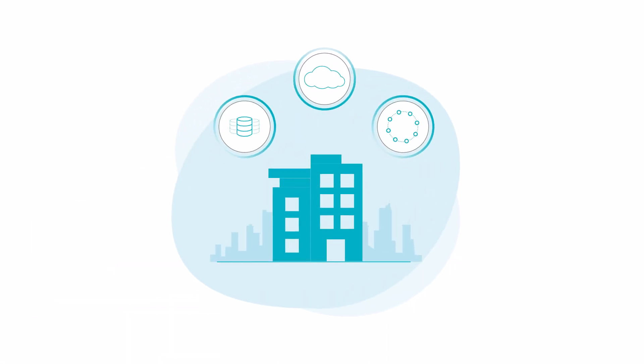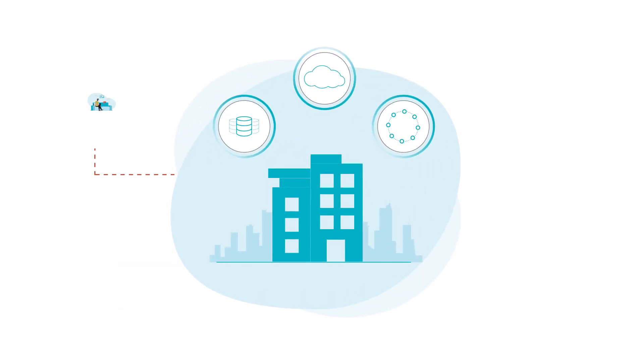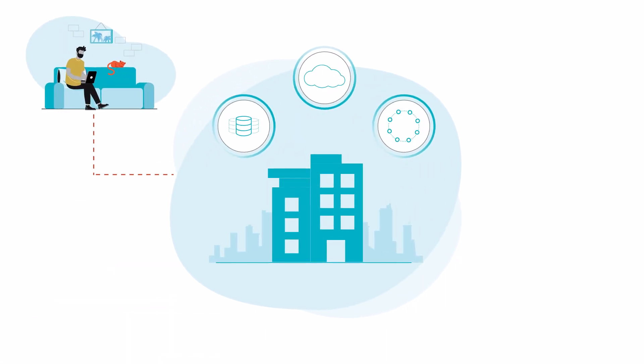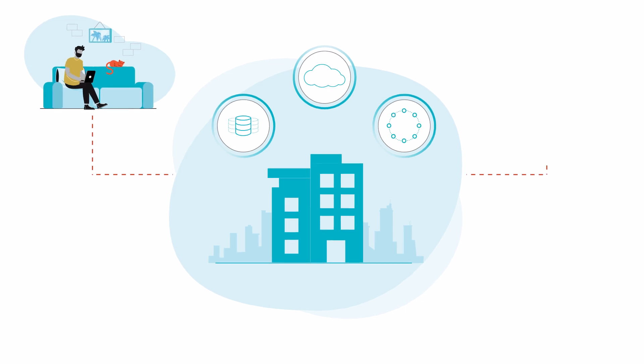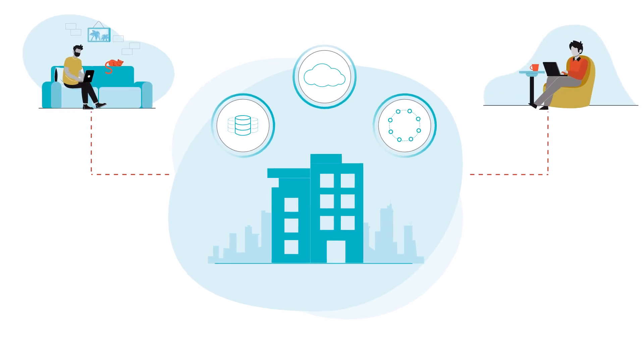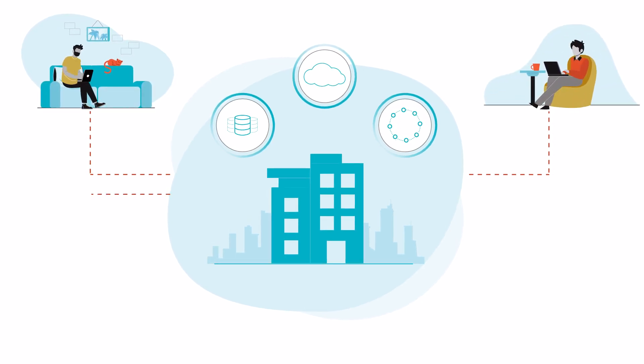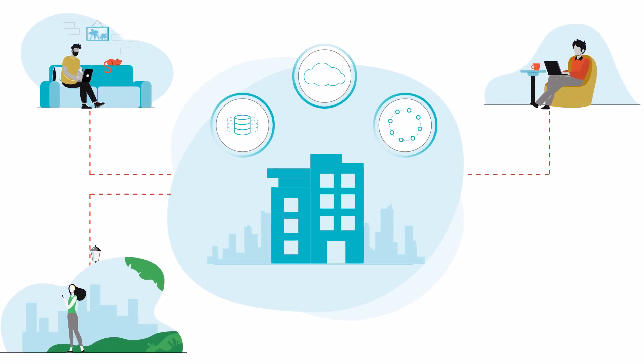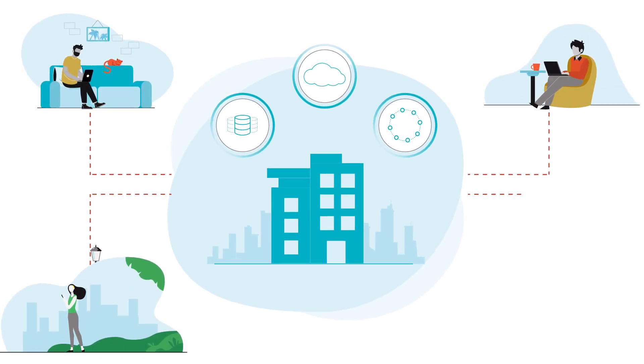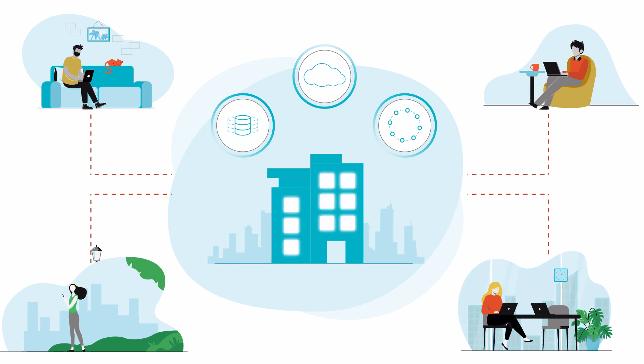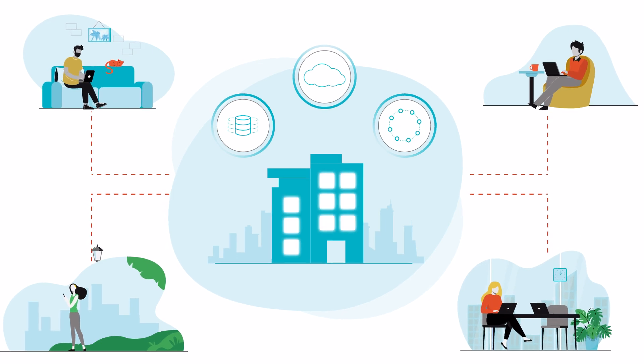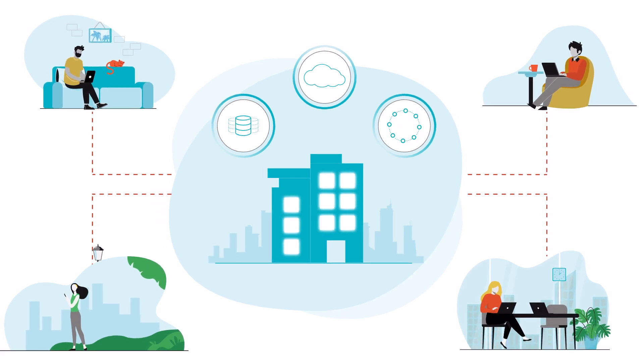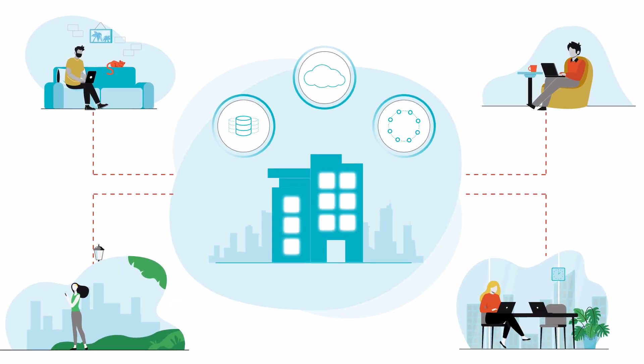In this post-pandemic era, businesses are embracing the hybrid work model by allowing their employees to work remotely. But at the same time, they're also reopening their doors for employees to come back to branch offices.